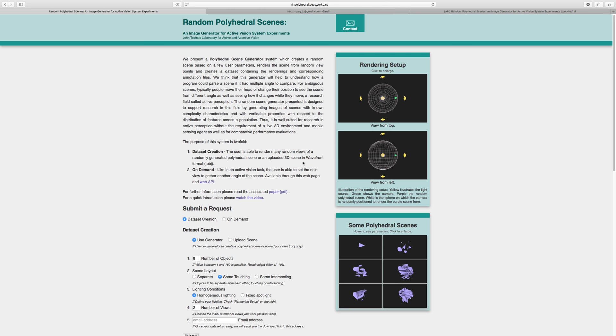First, data set creation. The user is able to render many random views of a randomly generated polyhedral scene or an uploaded 3D scene in wavefront format.